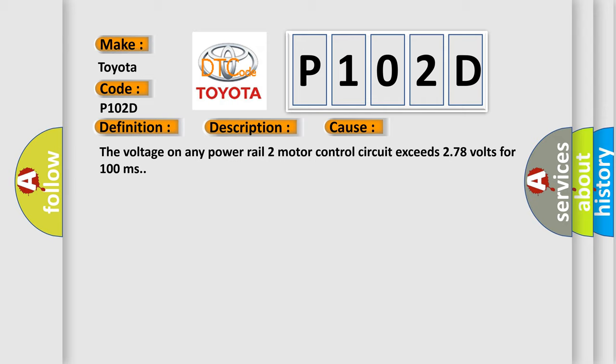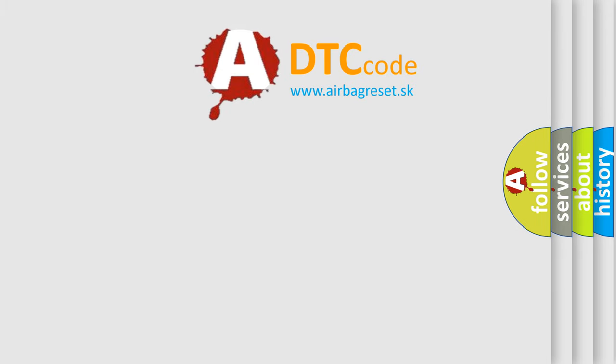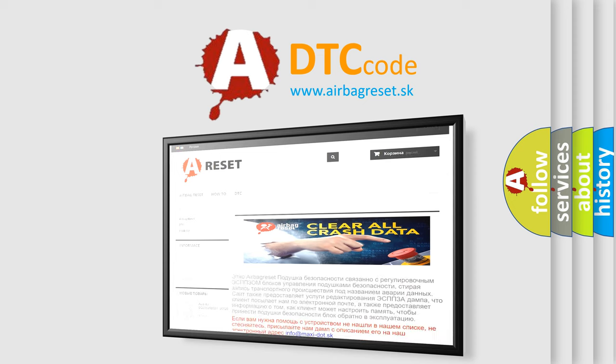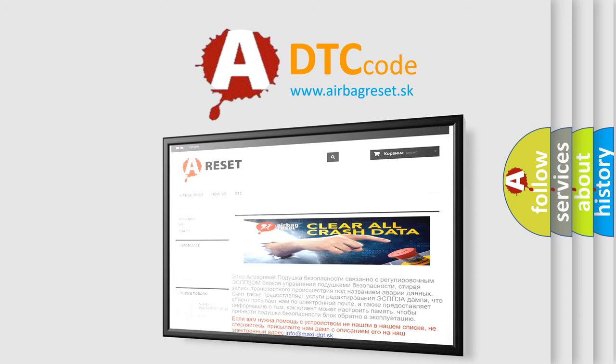The Airbag Reset website aims to provide information in 52 languages. Thank you for your attention and stay tuned for the next video.